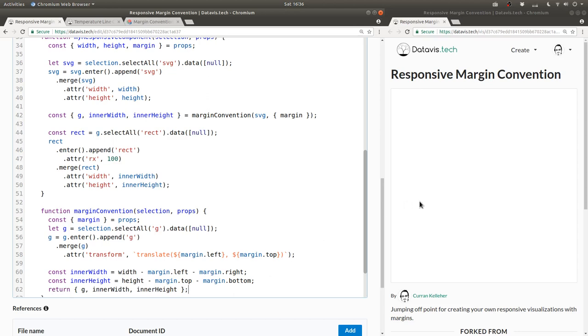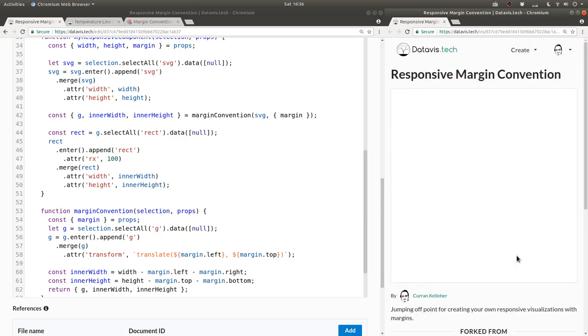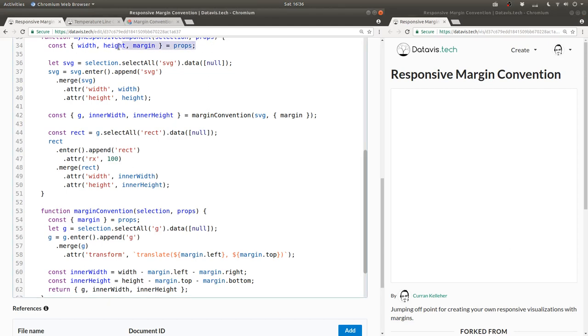Let's see, what's the problem here? Width is not defined. Right.